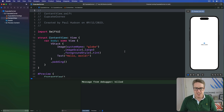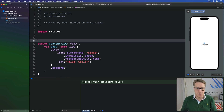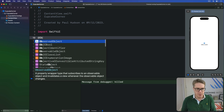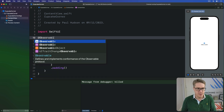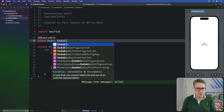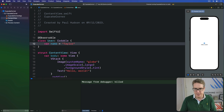To see this problem in action, let's write a simple observable class that has a single property called name. I'll say @Observable class User conforms to Codable and has a single property called name with a default value of Taylor — just to make our life easier.